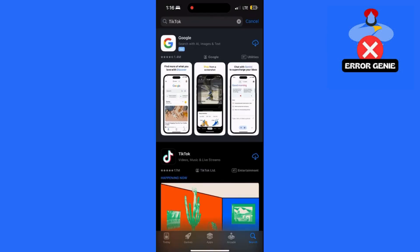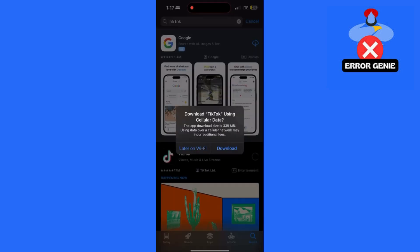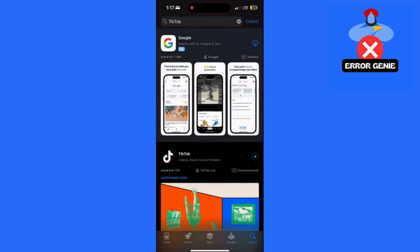Next, open the App Store. Search for TikTok. If there's an Update button, go ahead and update the app. This ensures you're running the latest version.